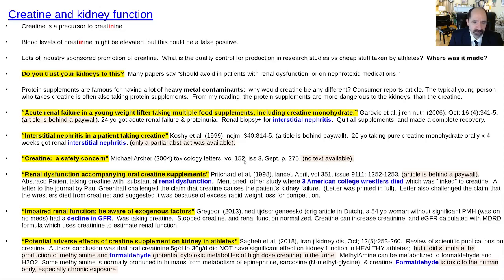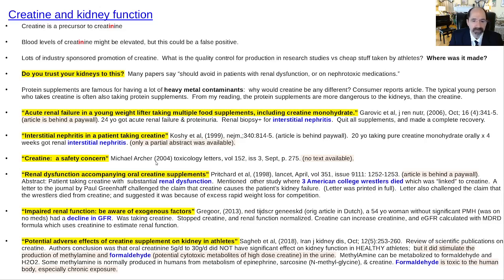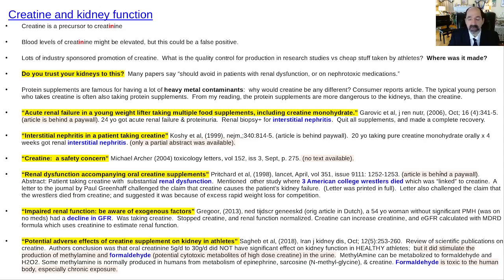The next one: 'Renal dysfunction accompanying oral creatinine supplements' by Pritchard in The Lancet — behind a paywall. They did mention a patient taking creatine got substantial kidney dysfunction, and there was some story about three college wrestlers in the United States who died, potentially linked to creatine. Then there was a letter by Paul Greenhalf saying it wasn't creatine causing the kidney failure, and he challenged the wrestler claim, suggesting it was excessive rapid weight loss methods. The letter criticizing the article is printed in full, but the article itself you're not allowed to read — which shapes the reader's mind by only letting them see the positive stuff.